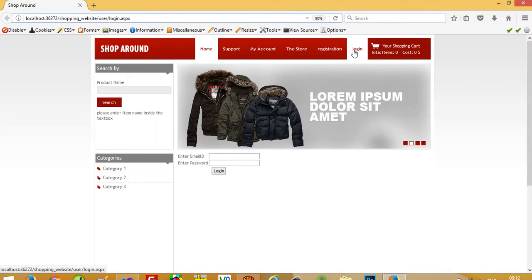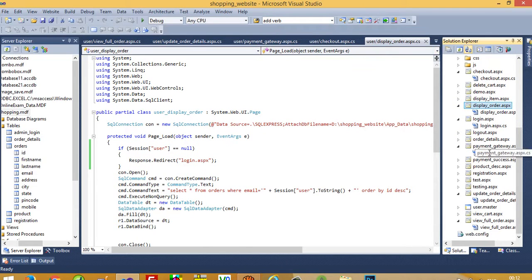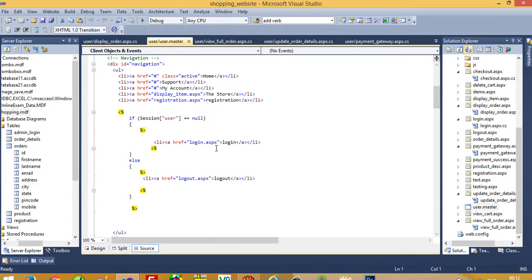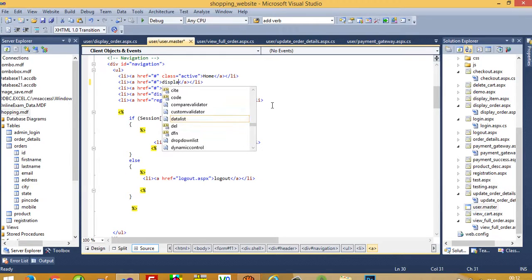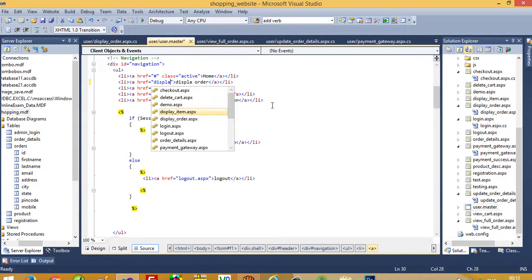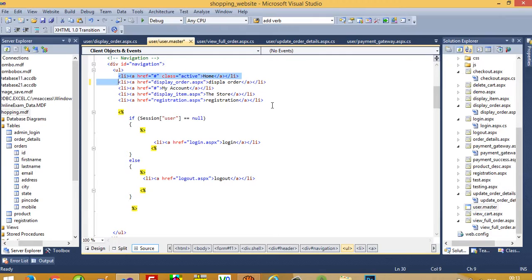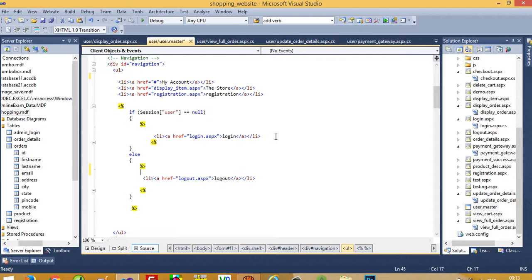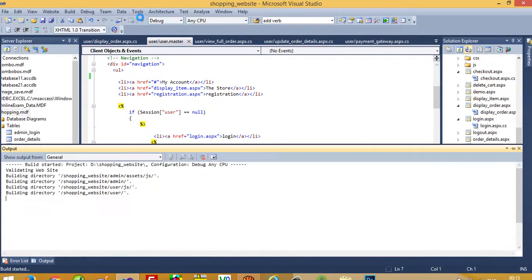Now we need to add a condition so that if the user is already logged in they can see the logout button and the display order menu. We open user.master — we already added the session transition. The display_order menu should only be visible to the user after successfully logging in, so we add that condition here.